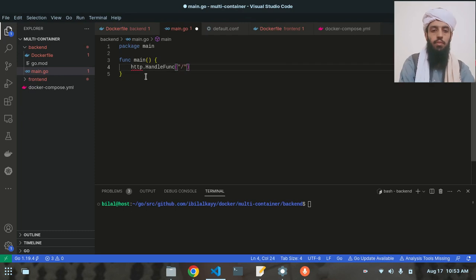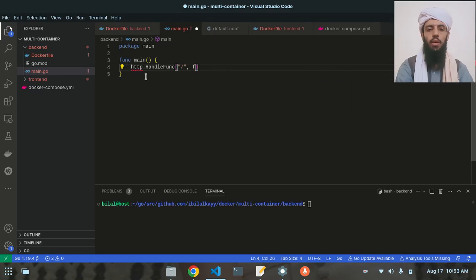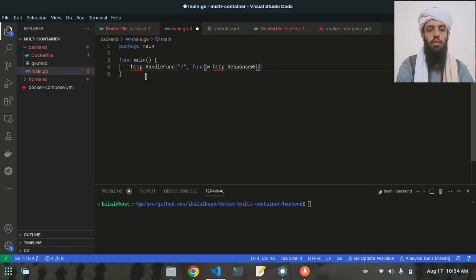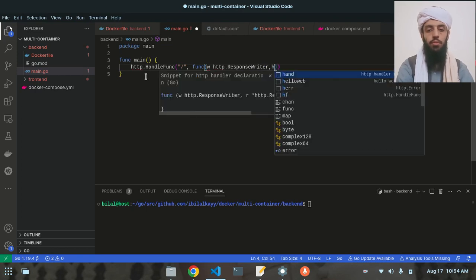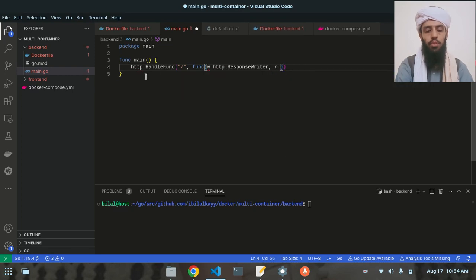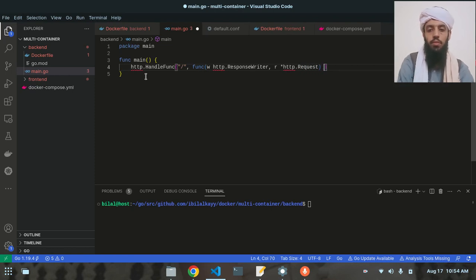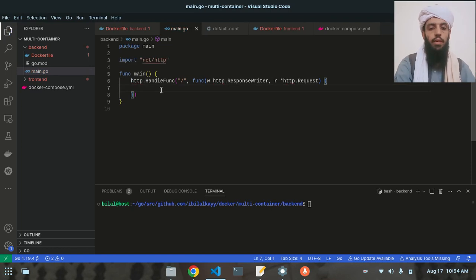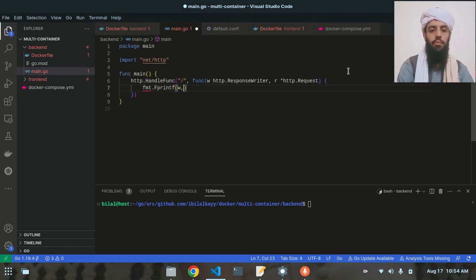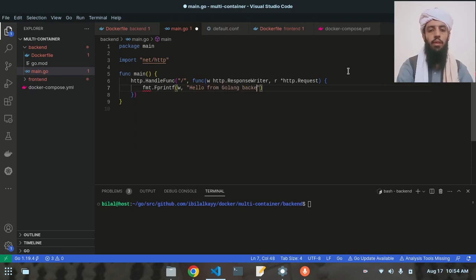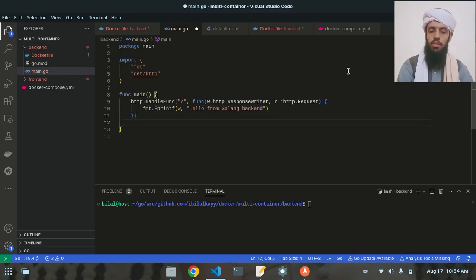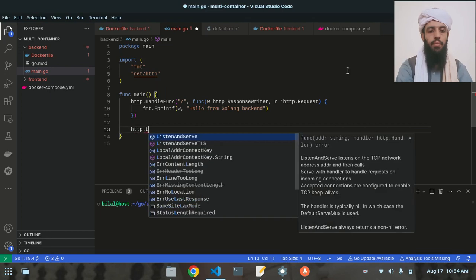I'll give it a slash as the home path and write a handler function with parameters 'http.ResponseWriter' and '*http.Request'. Inside the handler I'll write 'fmt.Fprintf(w, "Hello from Golang backend")'. After that I'll write 'http.ListenAndServe'.